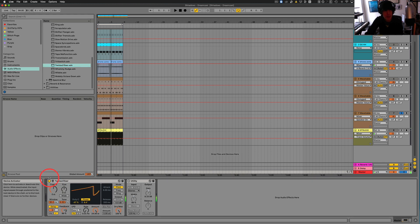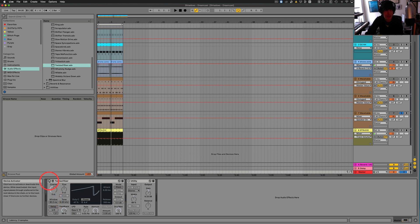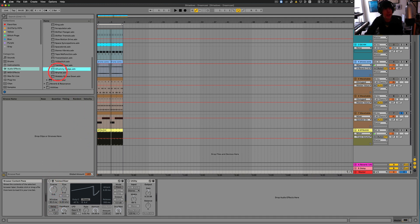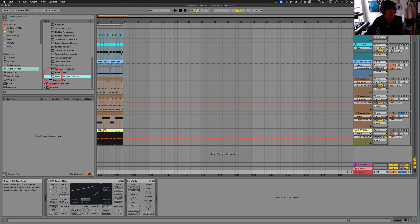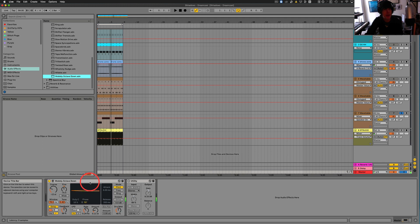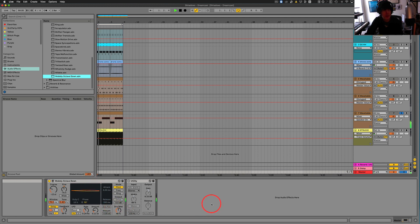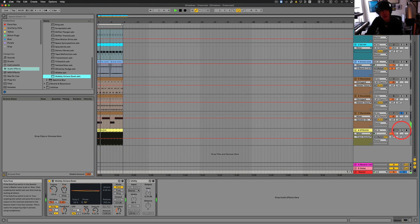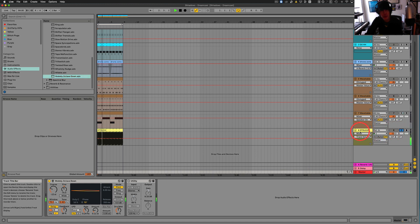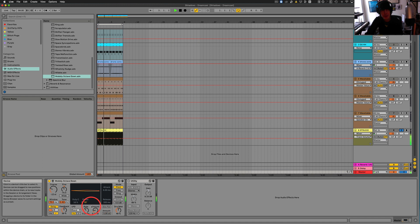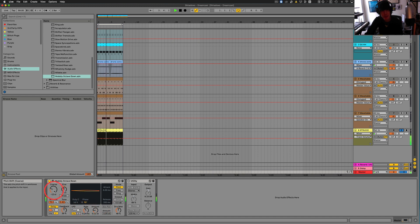So, I think with, oh, with the delay, definitely had quite an effect. Kind of gives it, like, a never-ending rising sound. Uh, let's do wobbly octave down. It's kind of an interesting rhythm. Let's play with the chorus a little bit.